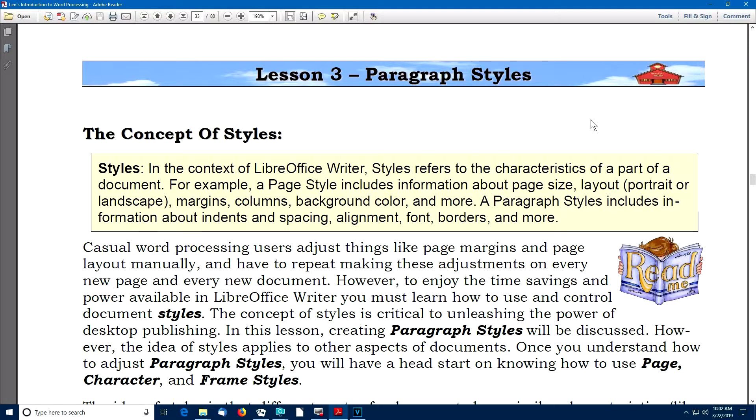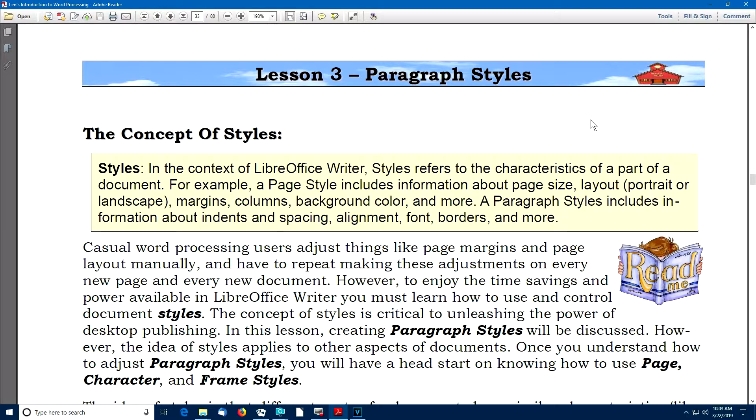We can also have page styles that we'll talk about in the next lesson. Casual word processing users adjust things like page margins and layout manually, and then they have to repeat making these adjustments on every new page or document or paragraph. However, to enjoy the time savings and power available in LibreOffice Writer, you need to learn how to use and control document styles.